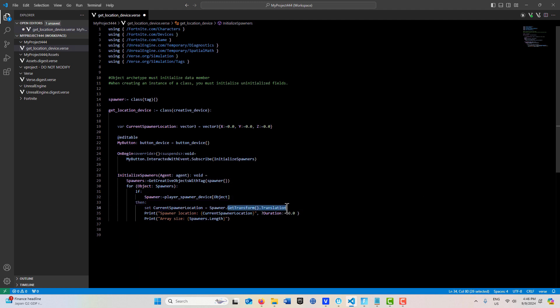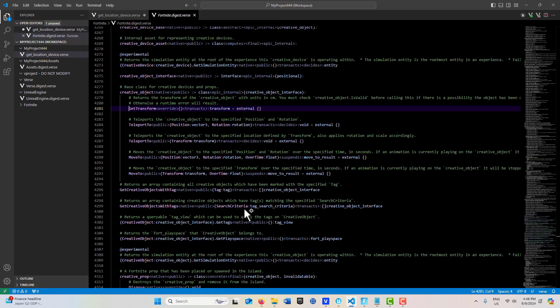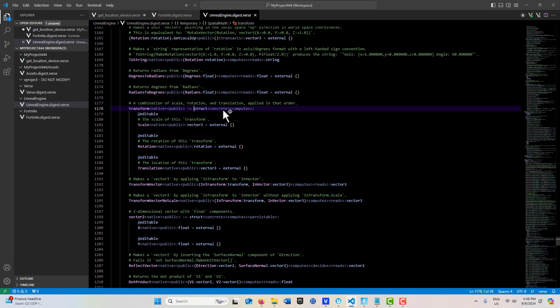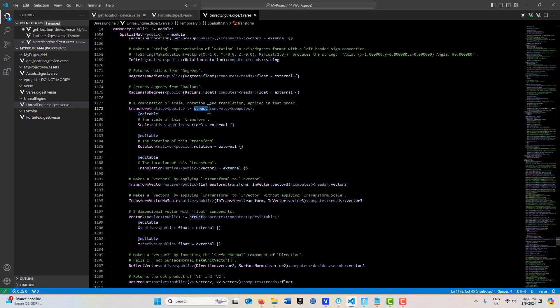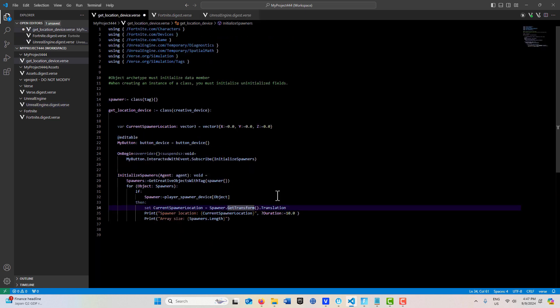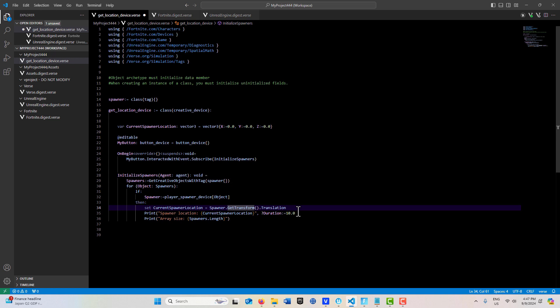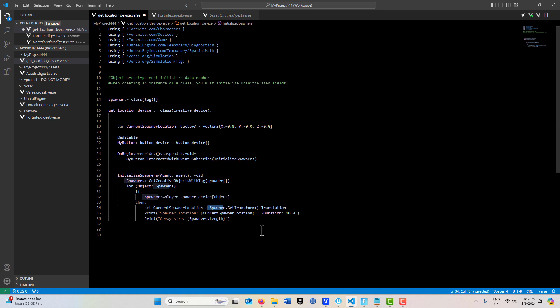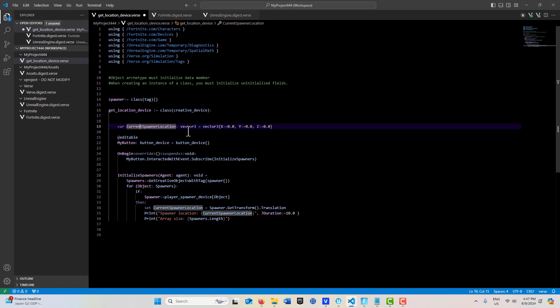If we click here and hit control, you'll see that it's a structure, so we have to call it with this translation keyword. We get the transform translation for this spawner on the first loop through, then we update this variable current spawn location.